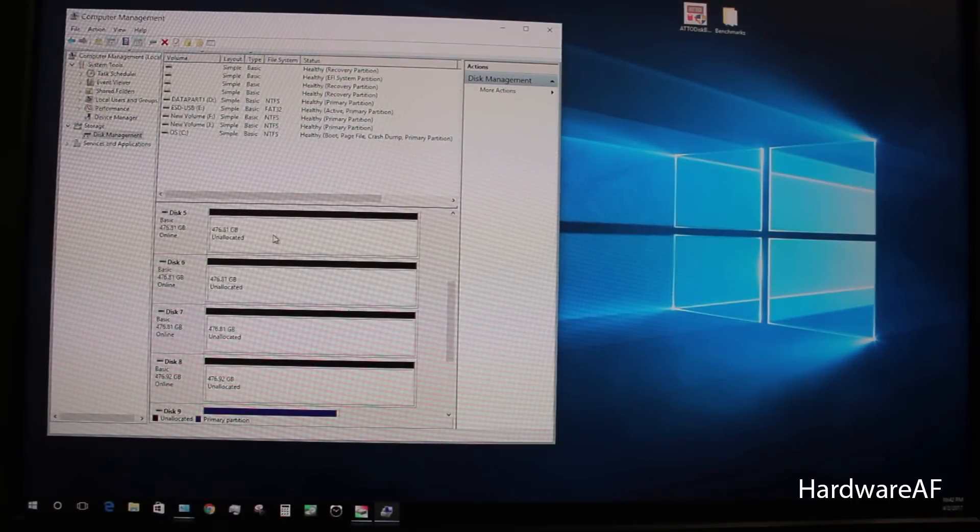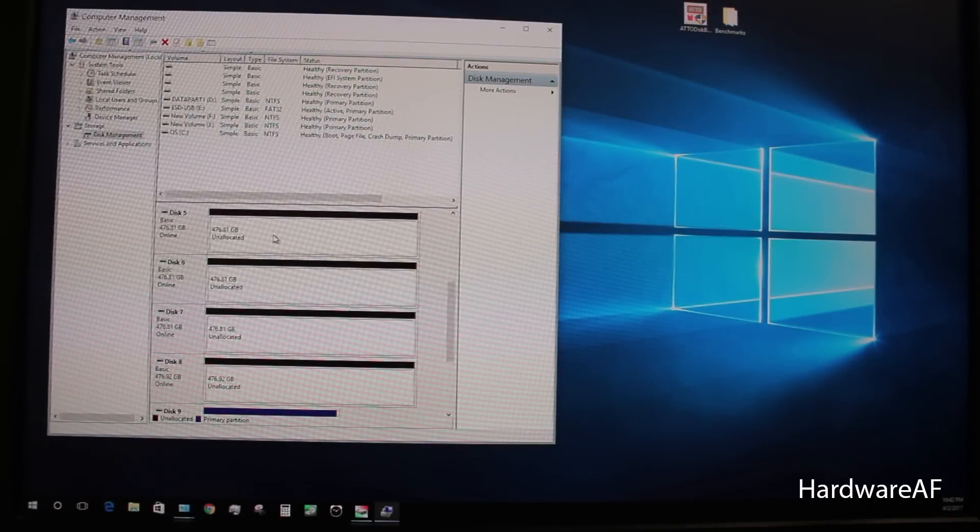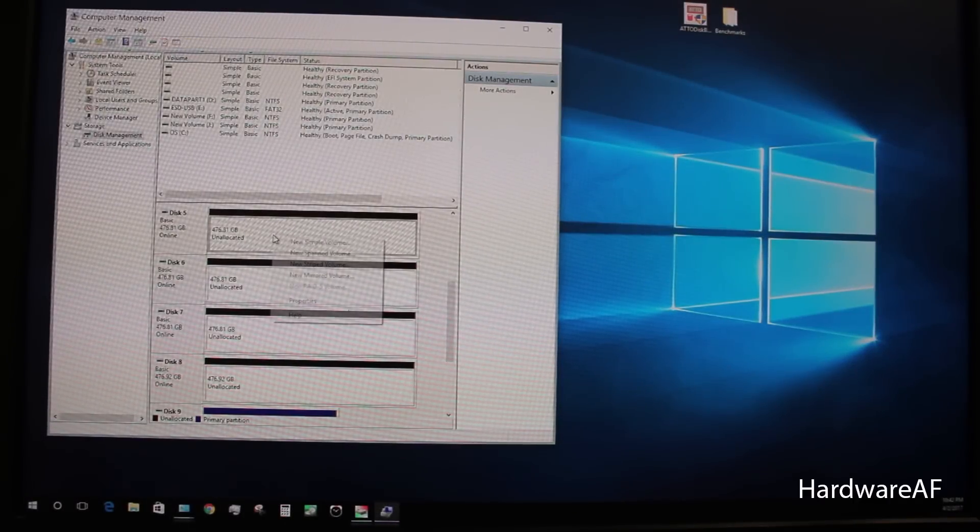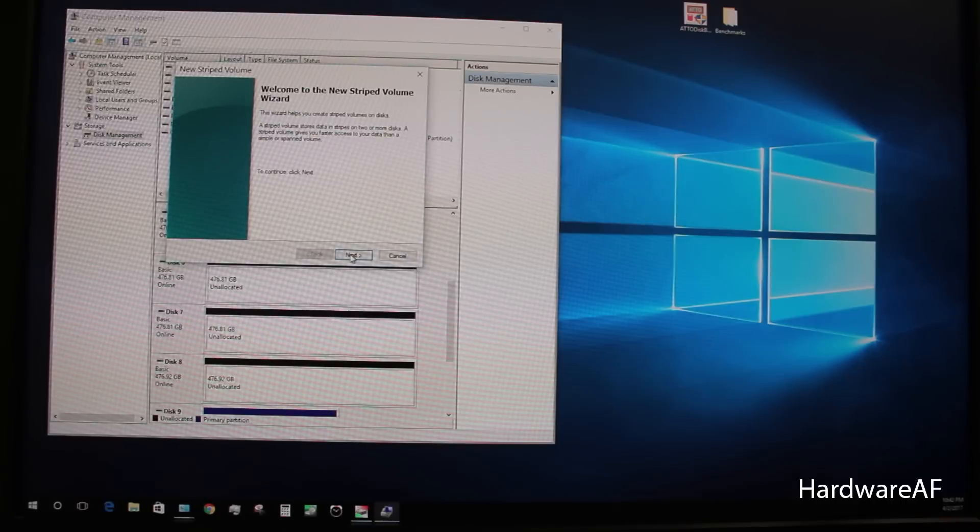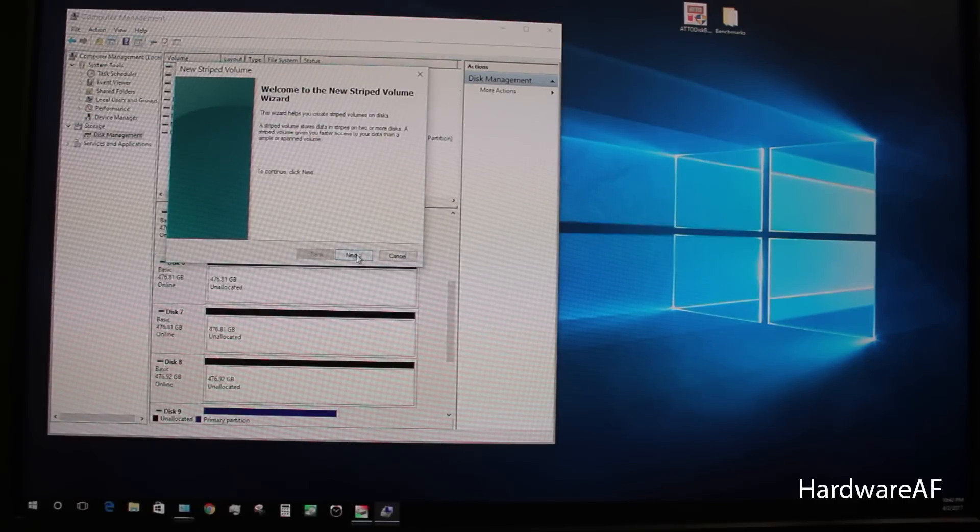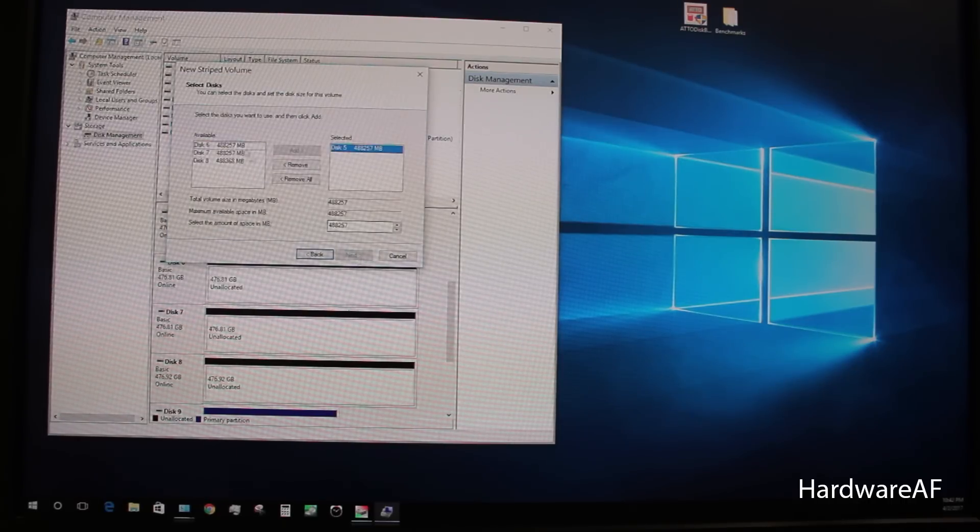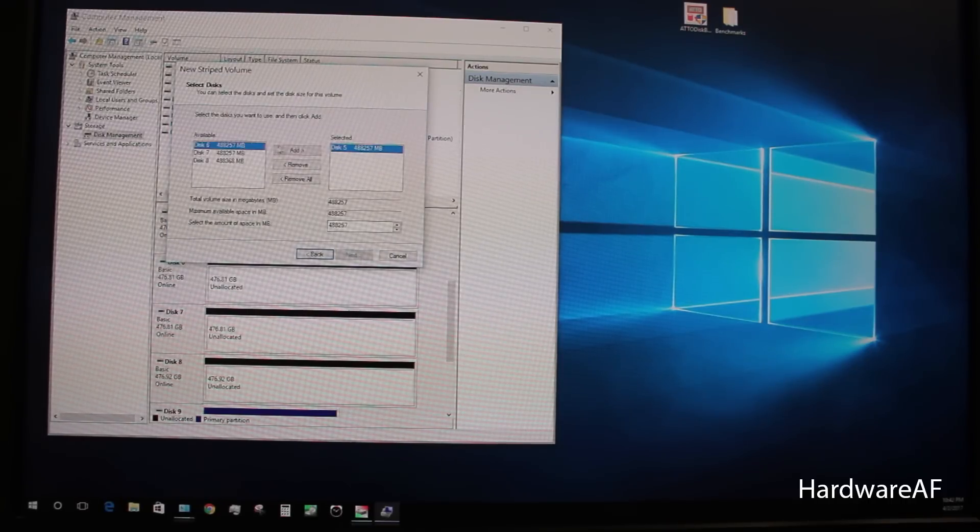Now that we have the four Samsung 960 Pro NVMe drives installed, we're going to create a striped RAID volume using the Windows Disk Manager.